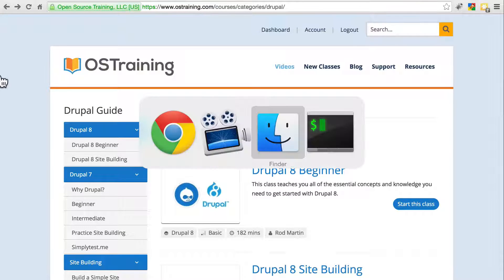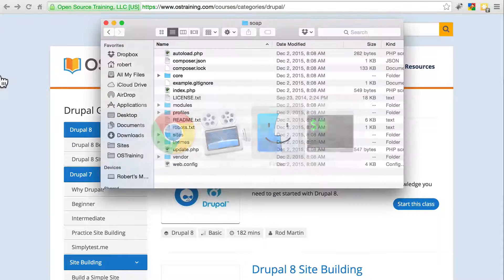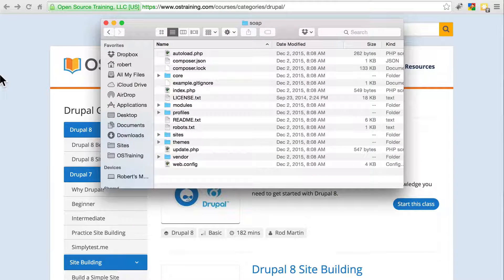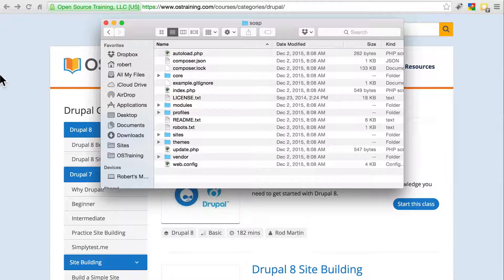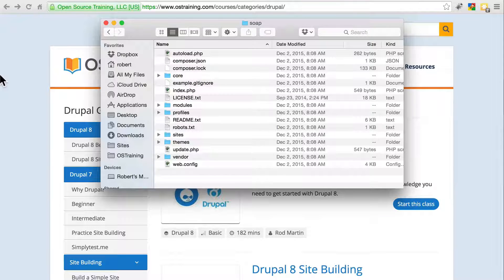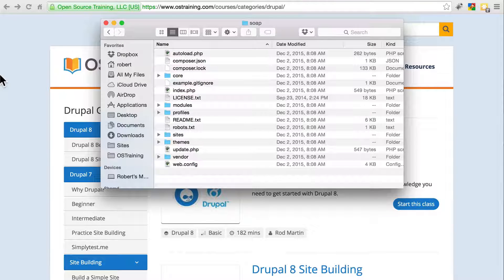For this tutorial, we're moving a built site from our local development environment to our web host, but everything we're going over here also applies to moving your site from one web host to another.